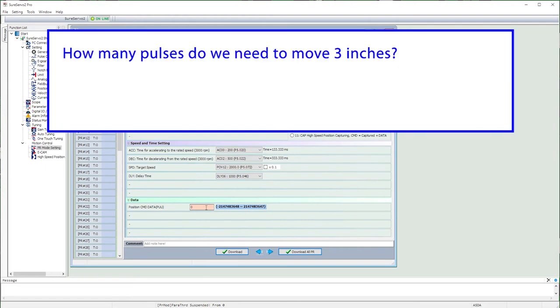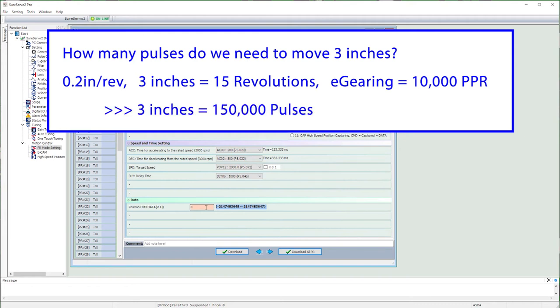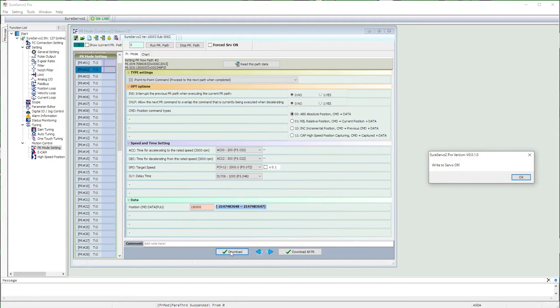This linear slide moves about a fifth of an inch each revolution, so we need 15 revolutions to get 3 inches and we set the electronic gearing to 10,000 pulses per revolution, so we need to issue 150,000 pulses to move 3 inches. So I'll put that here. And download this path to the drive.